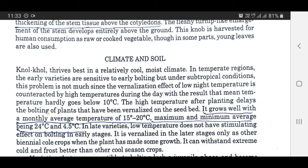Climate and soil for Nolkhol: Nolkhol thrives best in a relatively cool, moist climate. In temperate regions, the early varieties are sensitive to early bolting, but under subtropical conditions this problem is not much since the vernalization effect of low night temperature is counteracted by high temperatures during the day, with the result that mean temperature hardly goes below 10 degrees centigrade. The high temperature after planting delays the bolting of plants that have been vernalized on the seedbed. It grows well with monthly average temperatures of 15 to 20 degrees centigrade, maximum and minimum average being 24 degrees centigrade and 4.5 degrees centigrade. In late varieties, low temperatures do not have a stimulating effect on bolting in early stages.